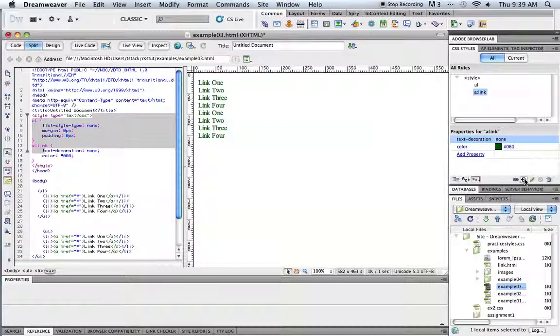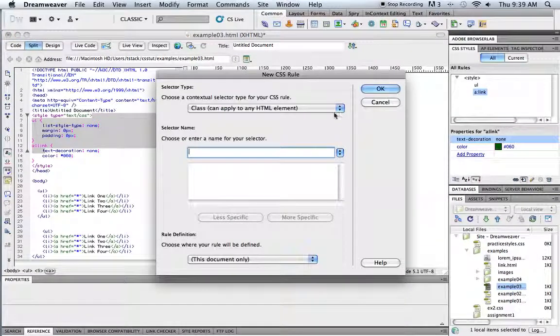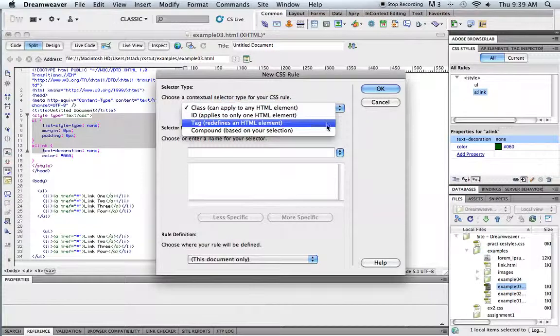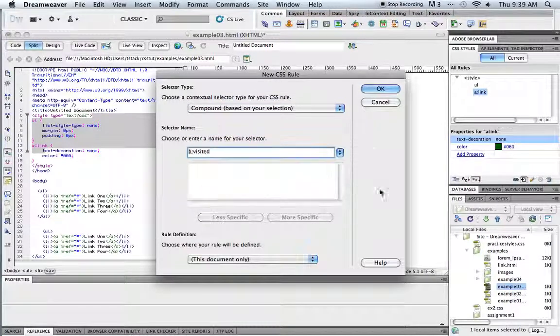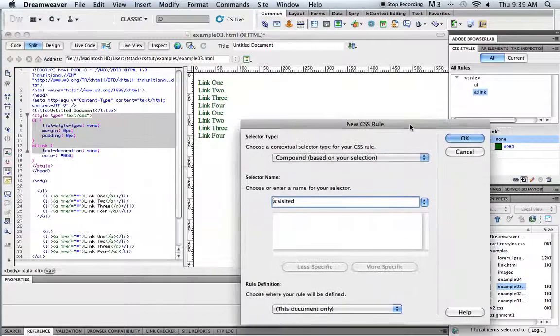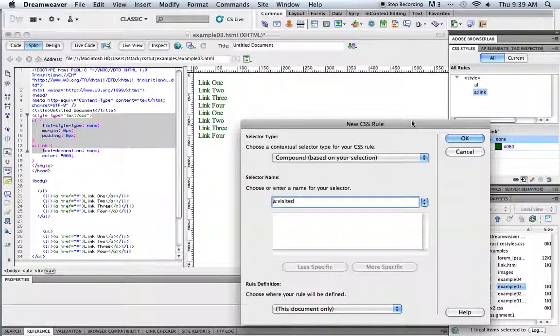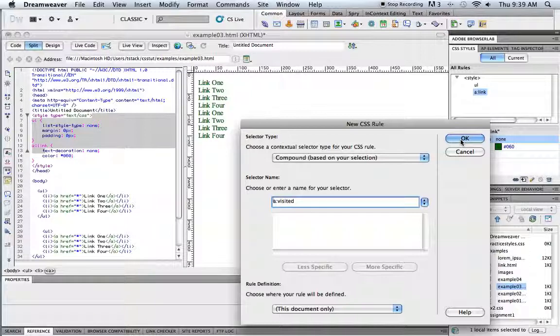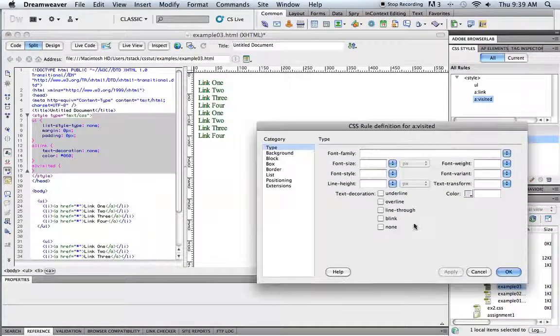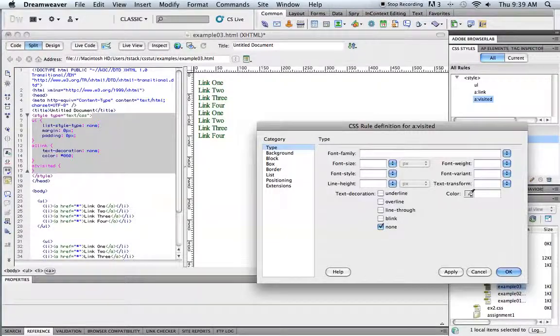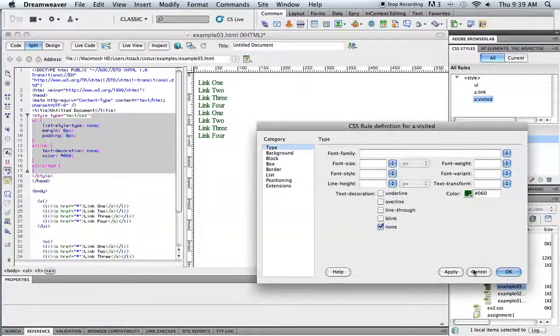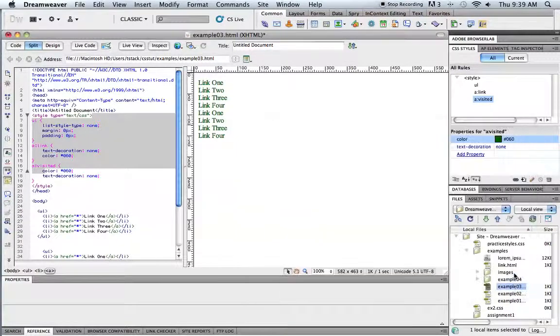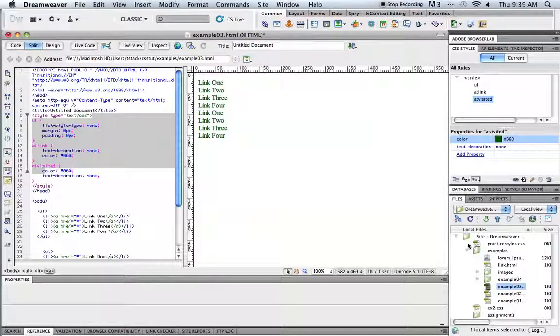So I'm going to create another style and go right to the compound again and use the A colon visited. Because I need to define what it's going to look like after it's been visited. The default is purple and underlined. And actually I don't really need, I just want it to be the same. So I want no underline and that same dark green there. So the visited color is going to be exactly like just the plain link color.